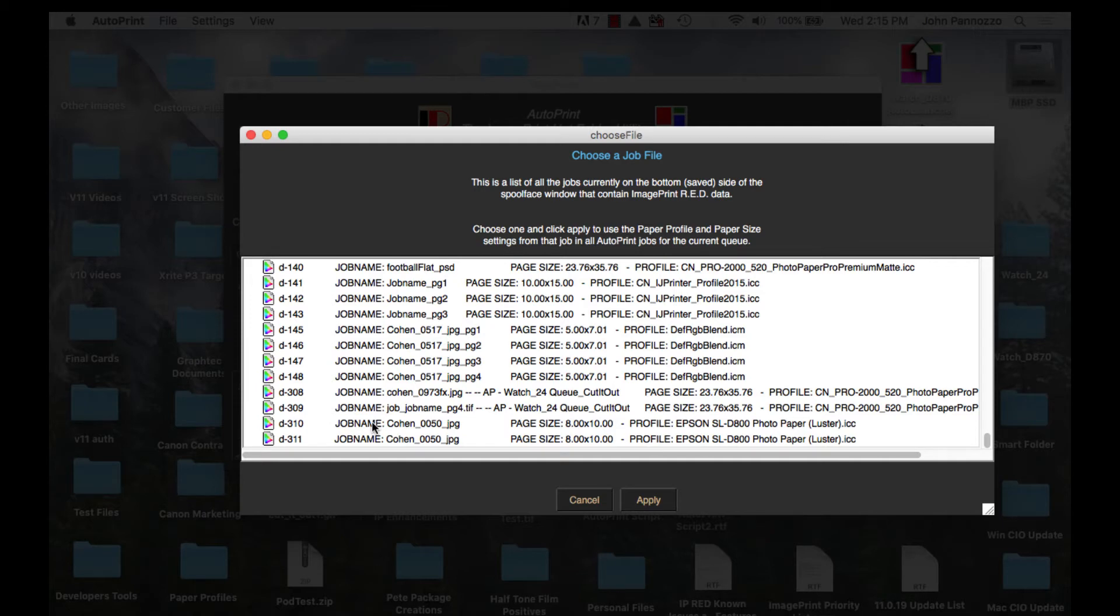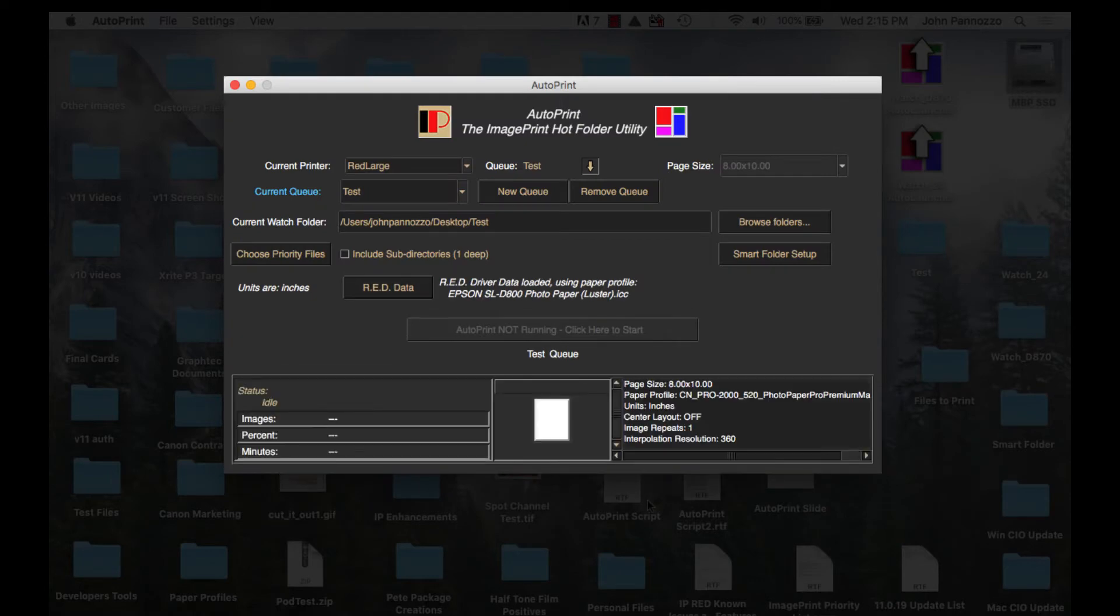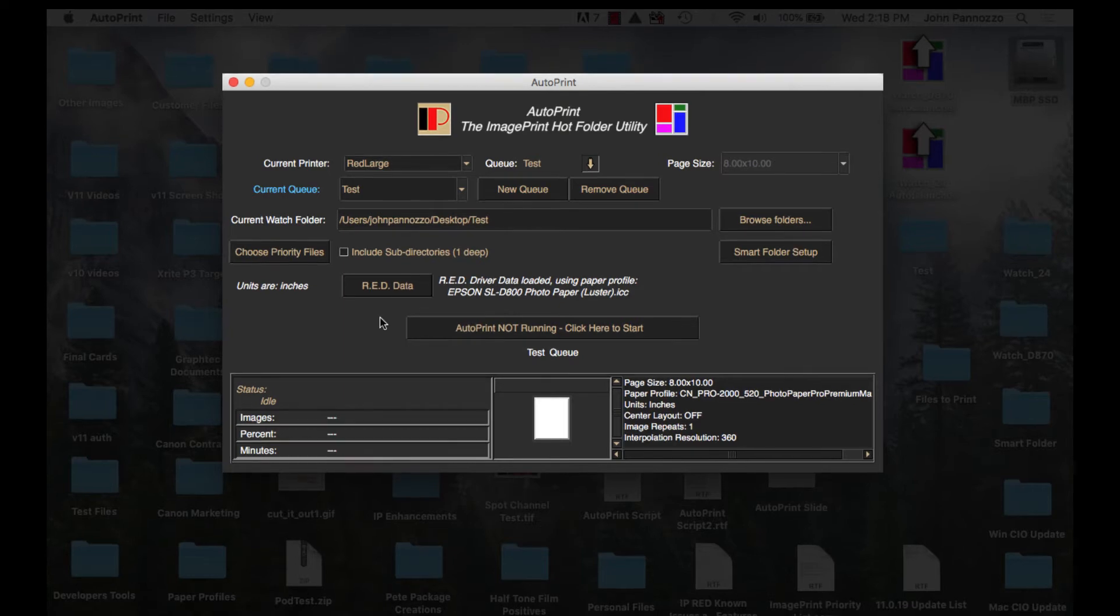The data will be extracted and added to the queue settings for the selected queue which in this case is test. You now have the page size, paper profile, and quality settings in place for this queue. If you're going to have multiple queues you will just repeat these steps for each one.